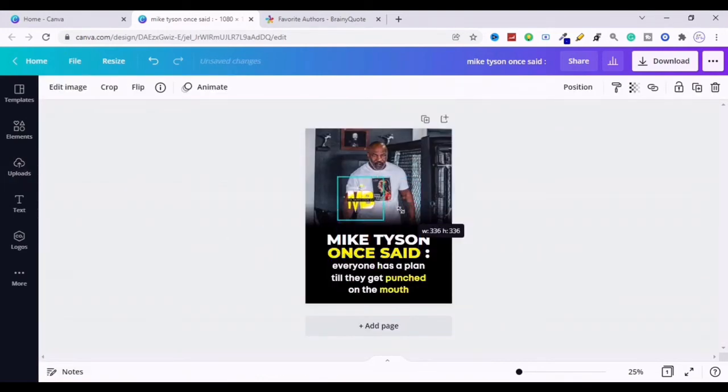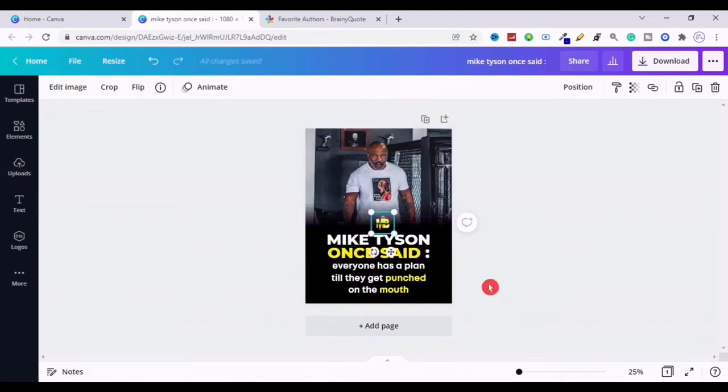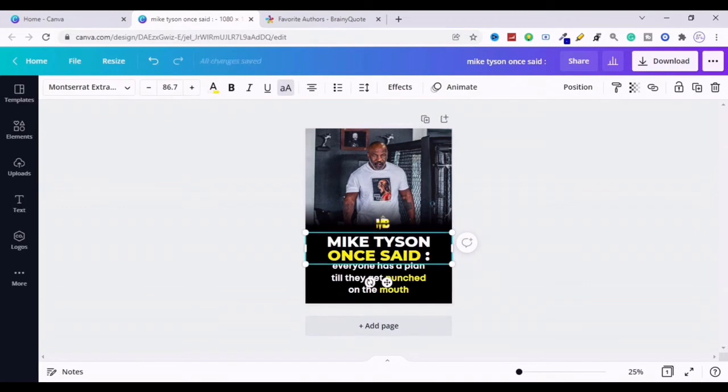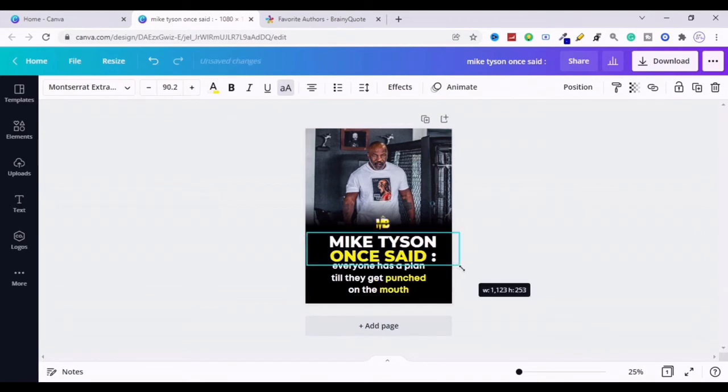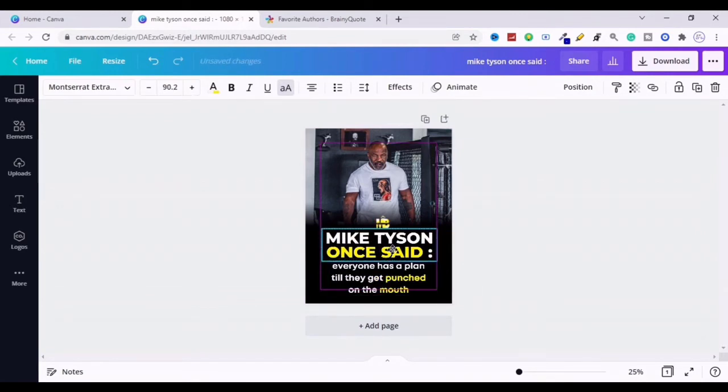Then add your brand logo to stand out from the crowd, cause your brand logo will represent that it's you who made the post, not other people made the original post.